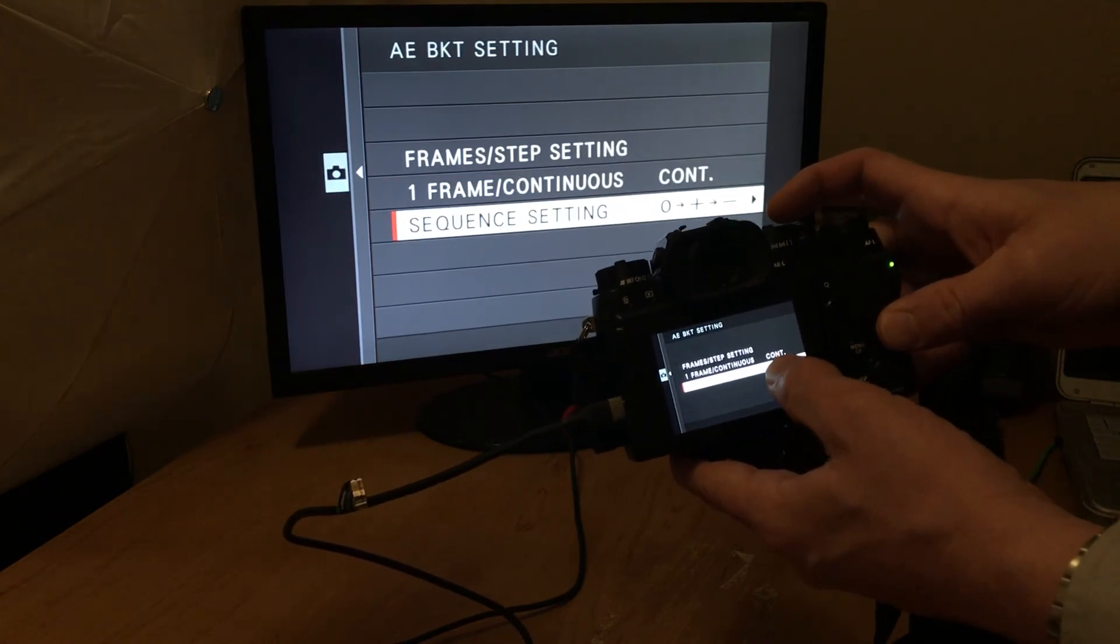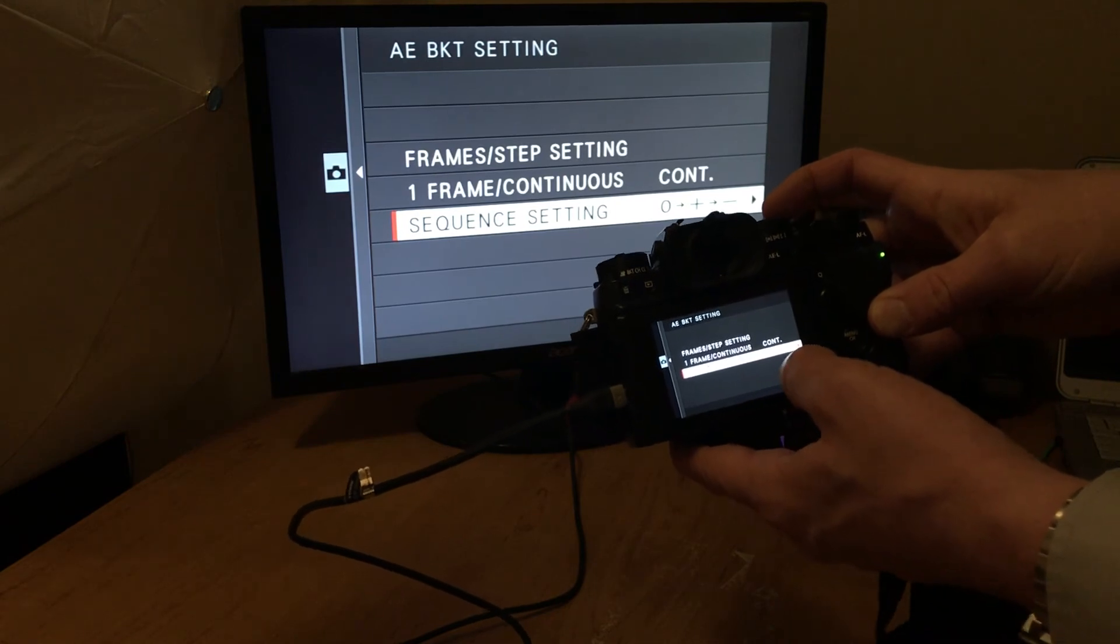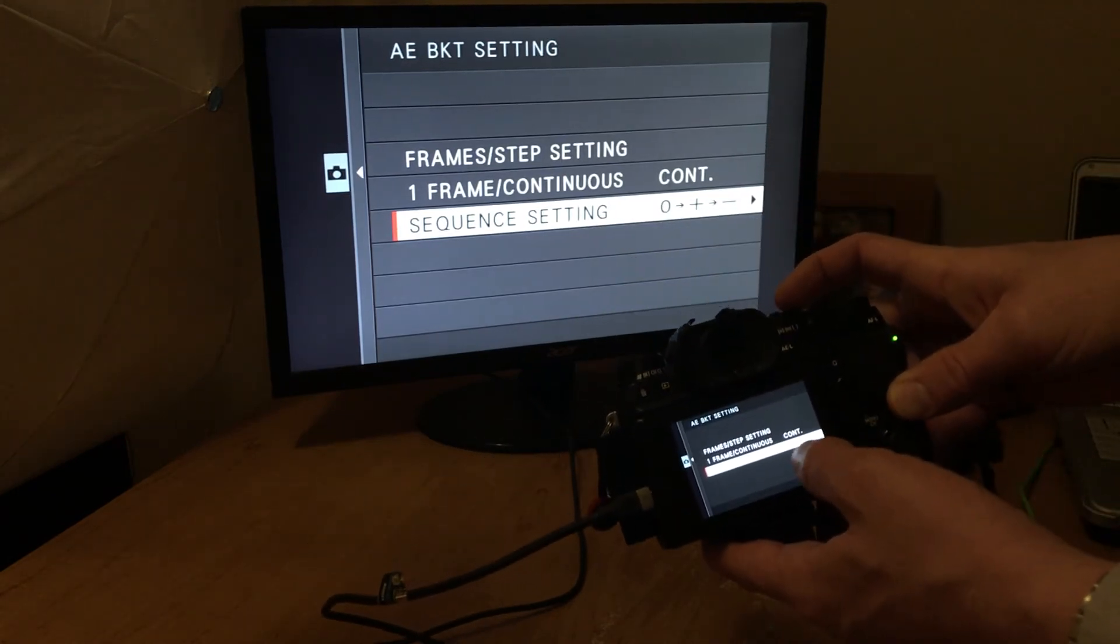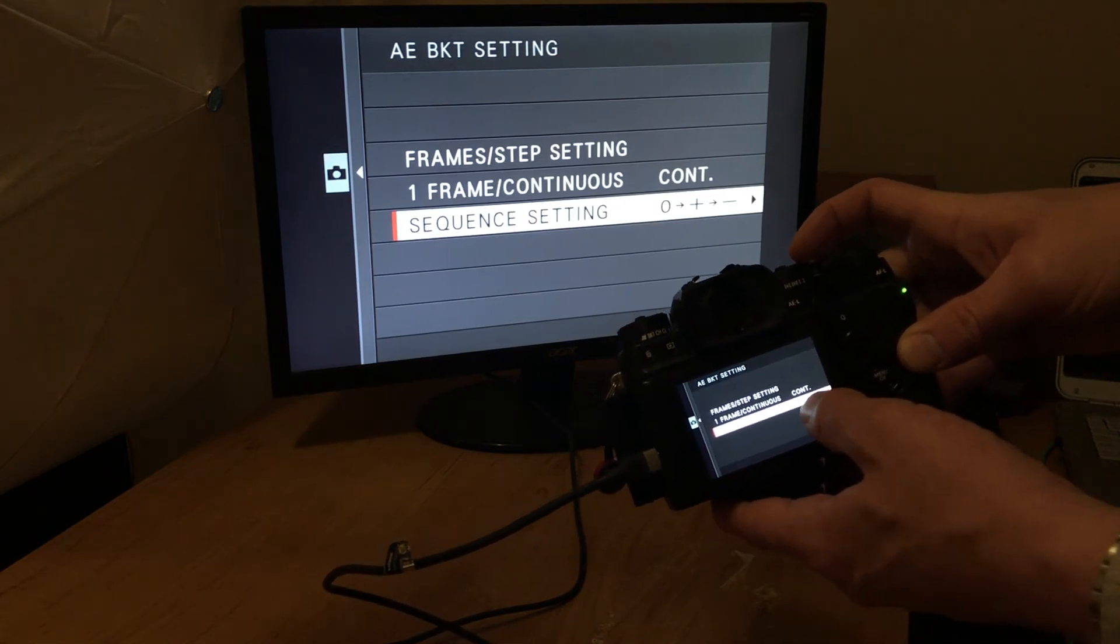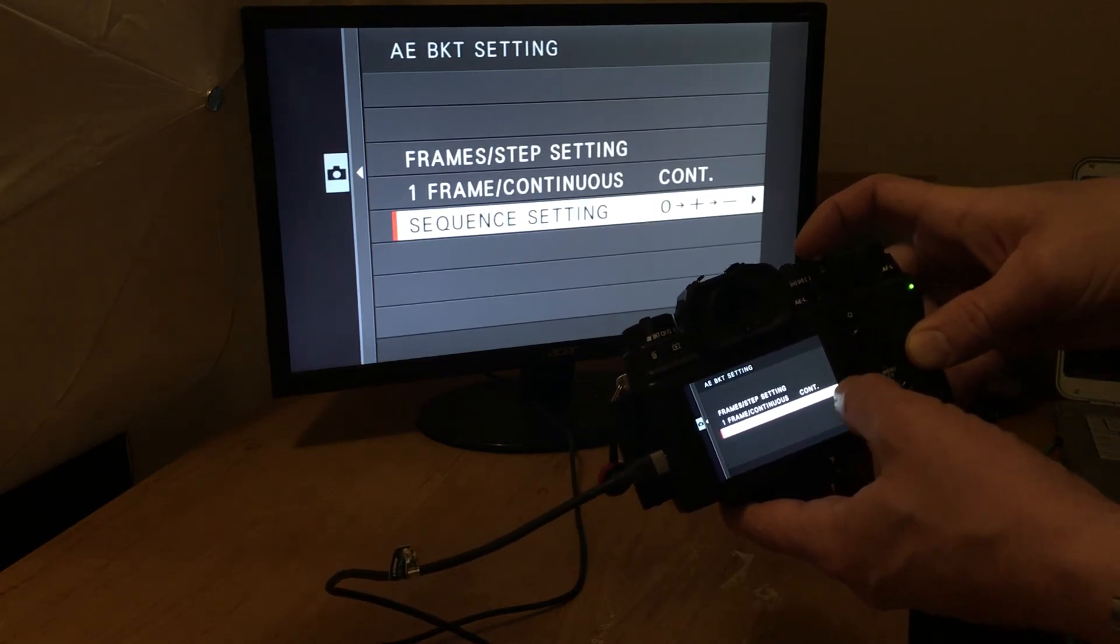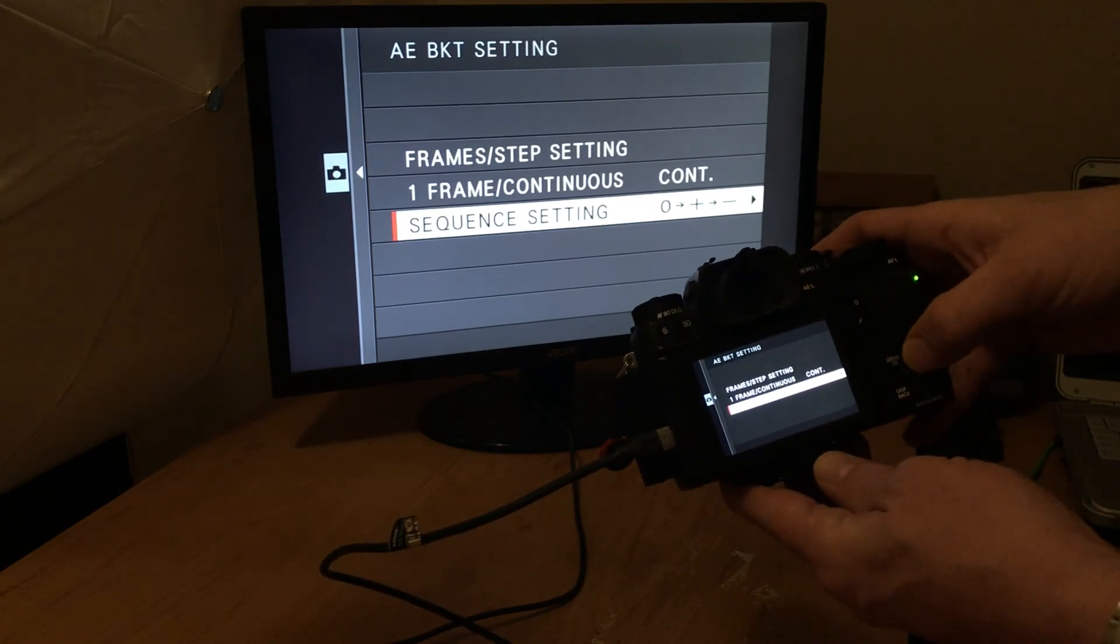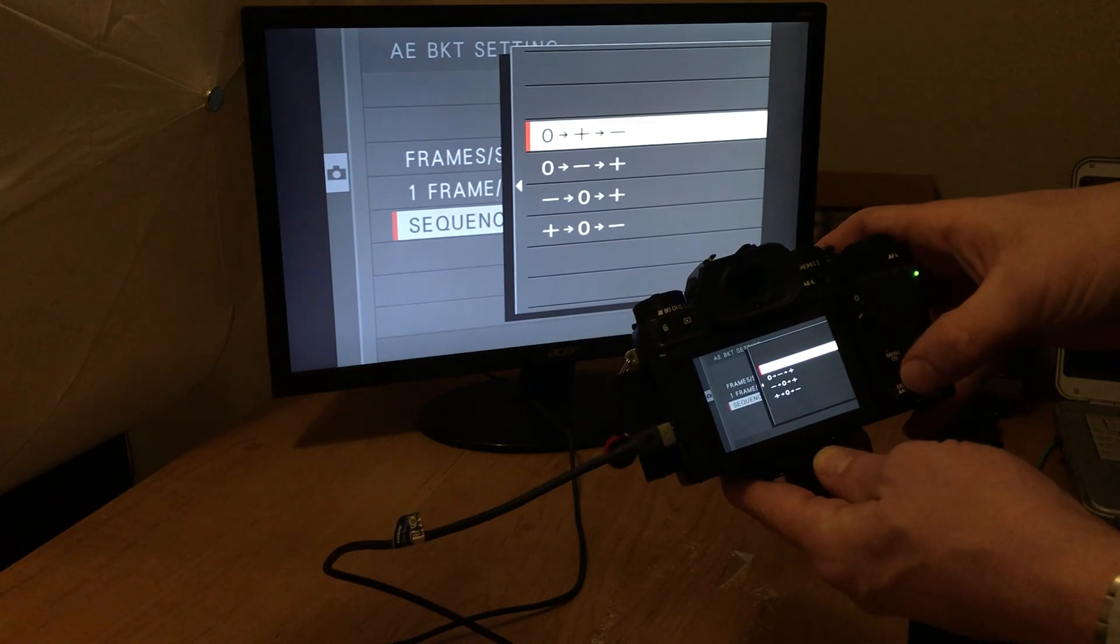This is zero. It'll take the same exposures, but you're telling it what sequence to take those pictures. So zero is basically zero right in the middle. That's even exposed. Then it'll do the upper exposure frames, then the negative exposure frames, but you can change that. I don't see an advantage now. Maybe somebody can think of an advantage.